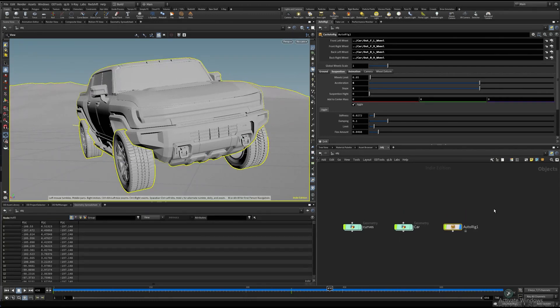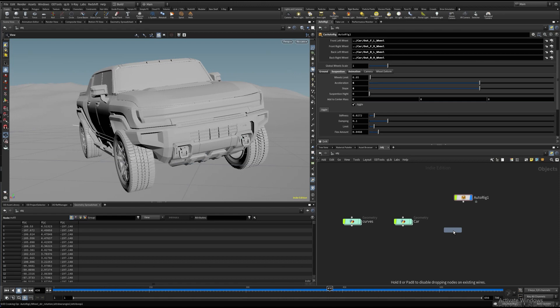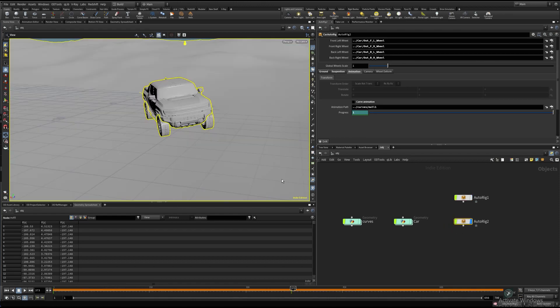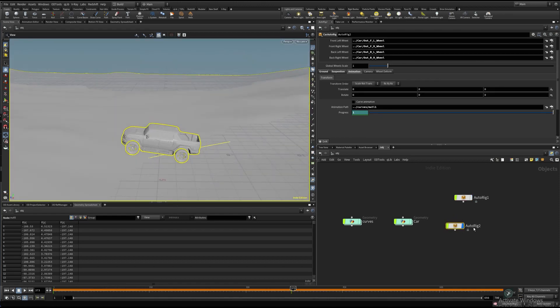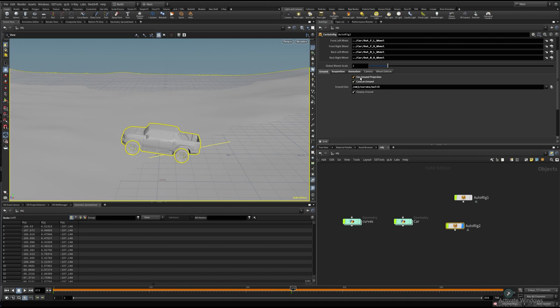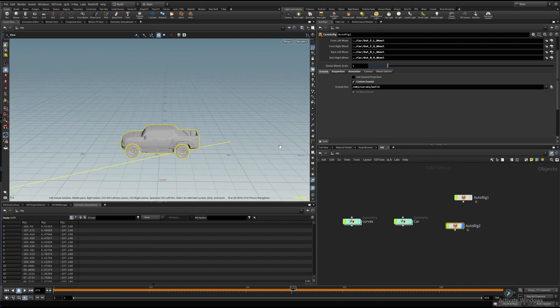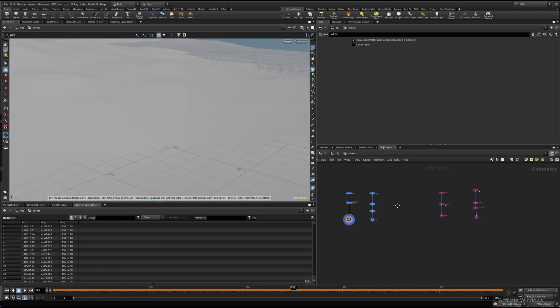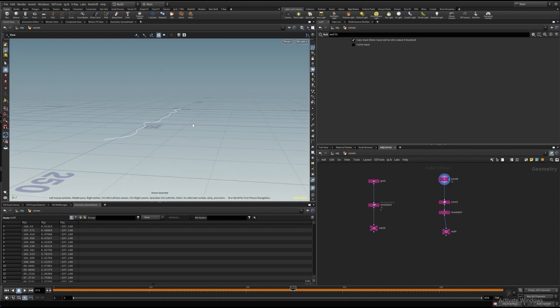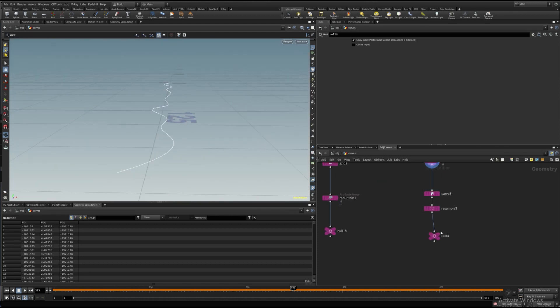Alright, let's copy the asset. Switch off the animation and ground projection and reassign the animation path and ground mesh from the second example I've prepared.